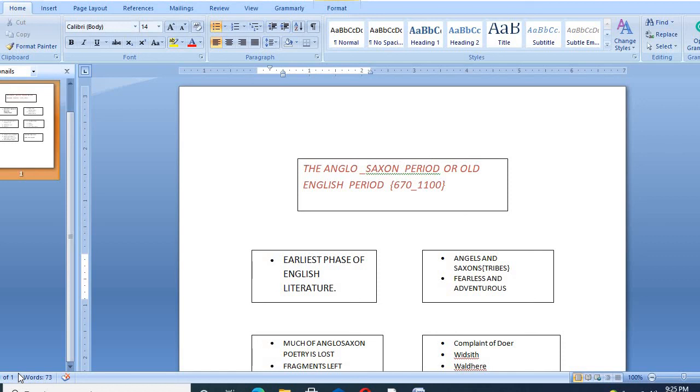So, I hope you understand what is the Anglo-Saxon literature, what was its nature and why it's called Anglo-Saxon and what were its characteristics.